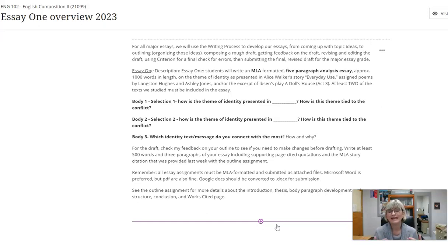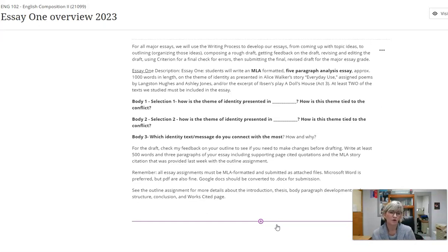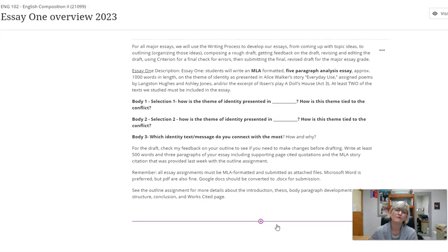We are writing analysis essays, not just plot summary retelling what was said in the poem or play or story. That's grade school level. We are analyzing.